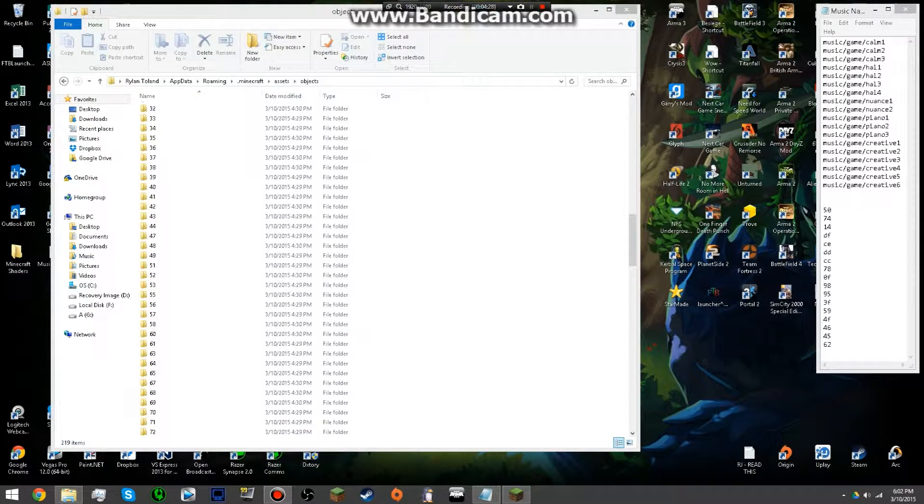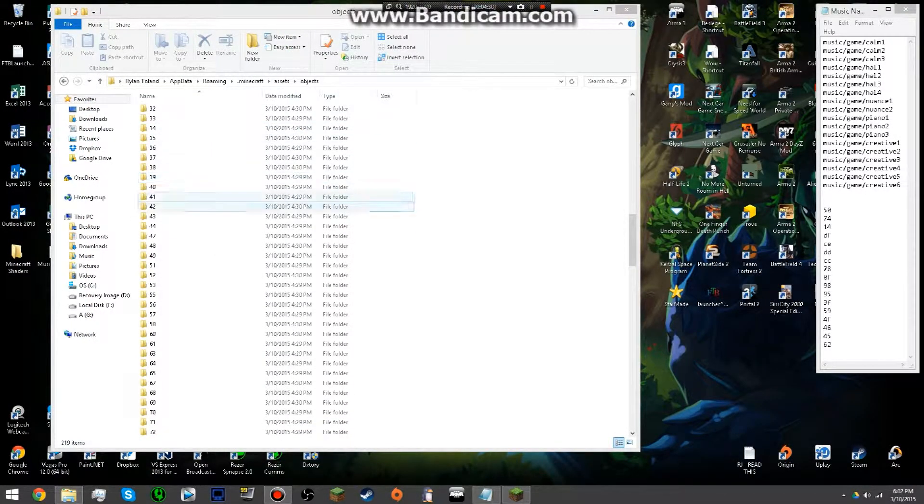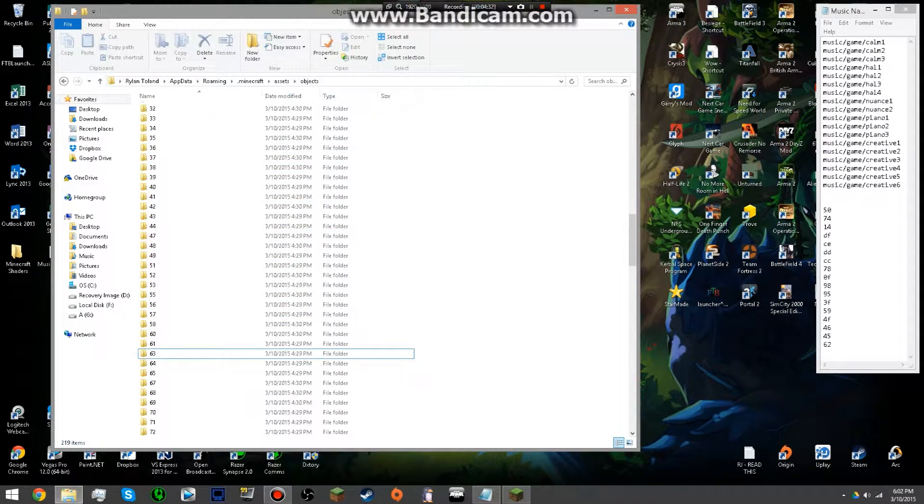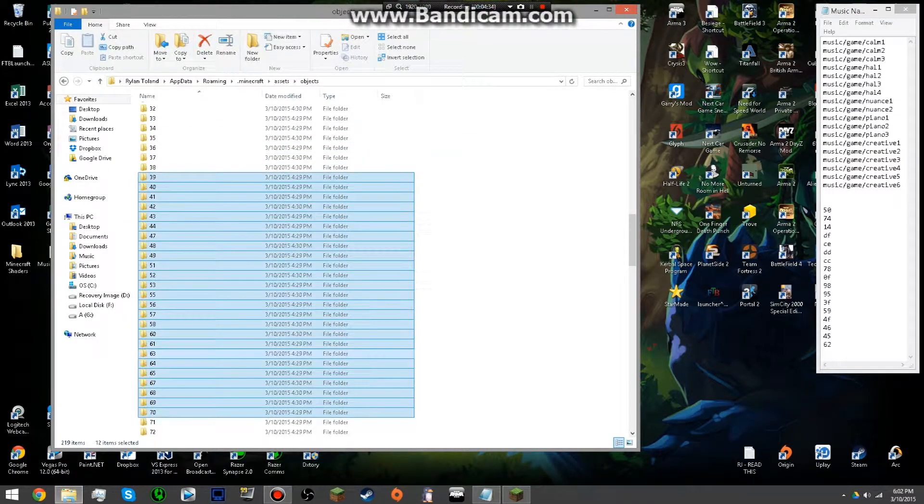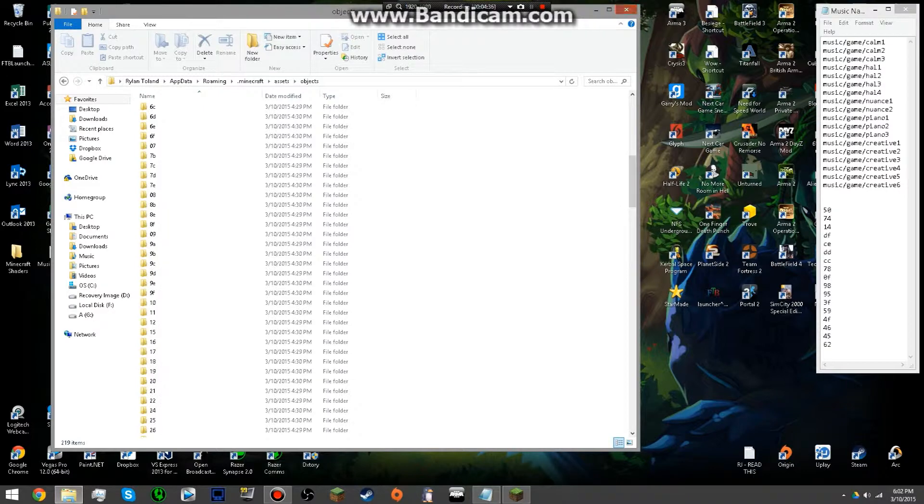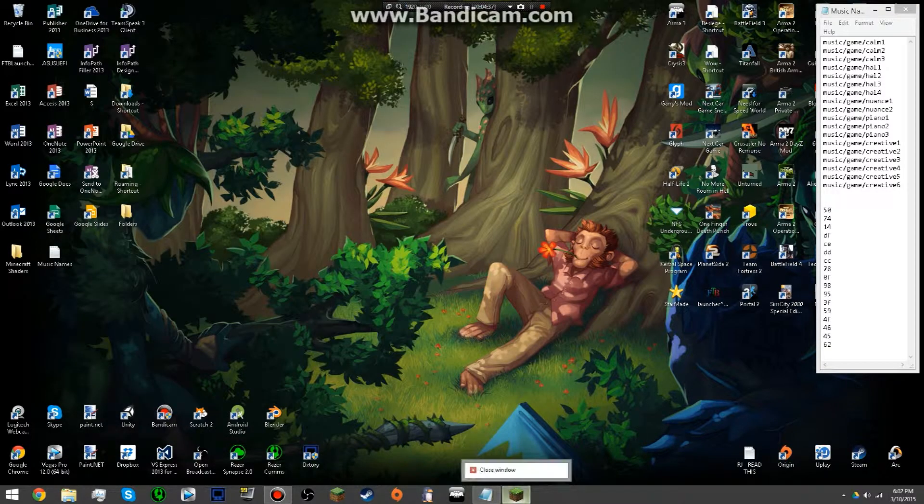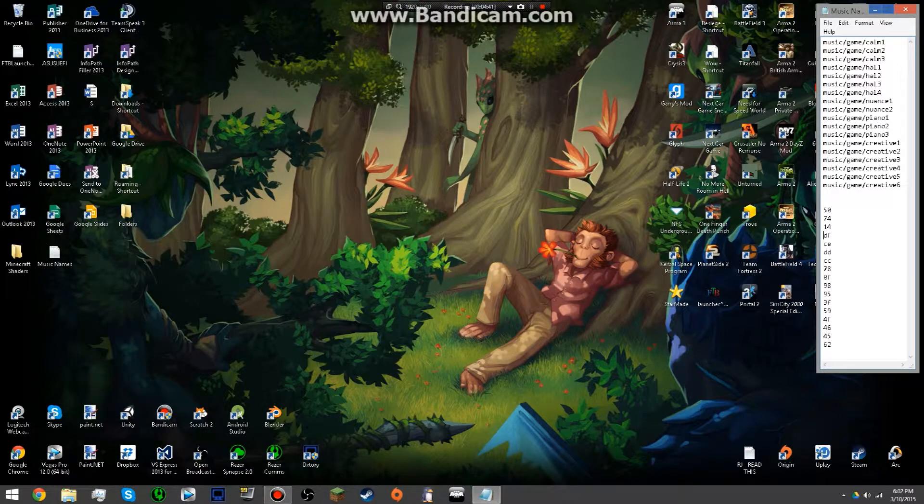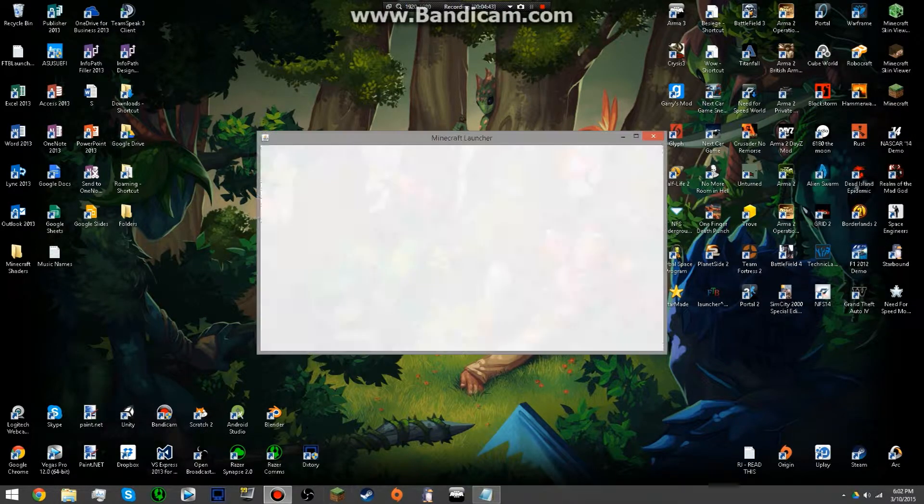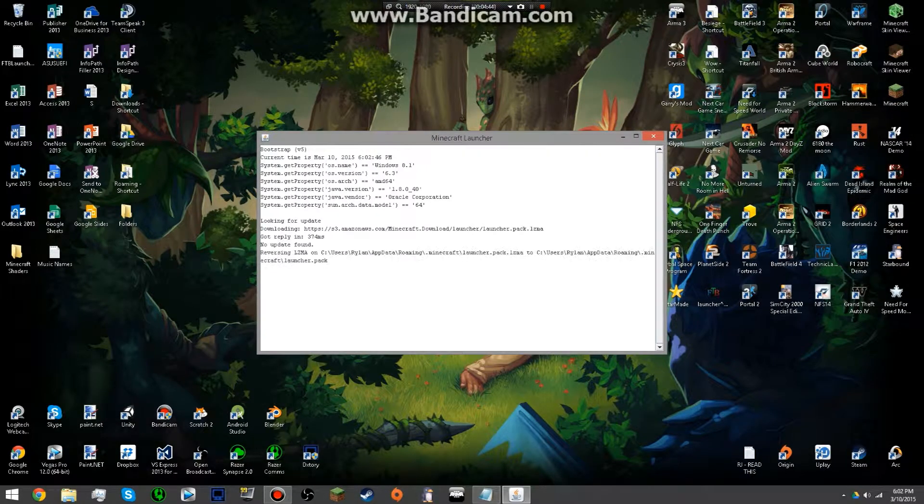So once you have all those folders deleted, you will still have a bunch of folders remaining. We can now exit out of this and you want to close your launcher. You want to make sure no Minecraft things are up and running and then you want to relaunch it.